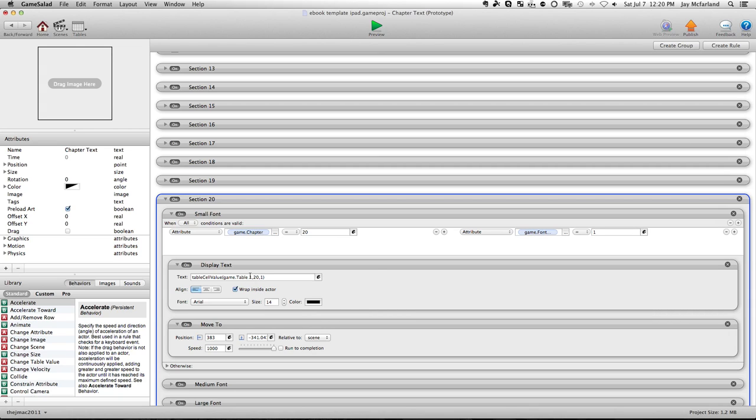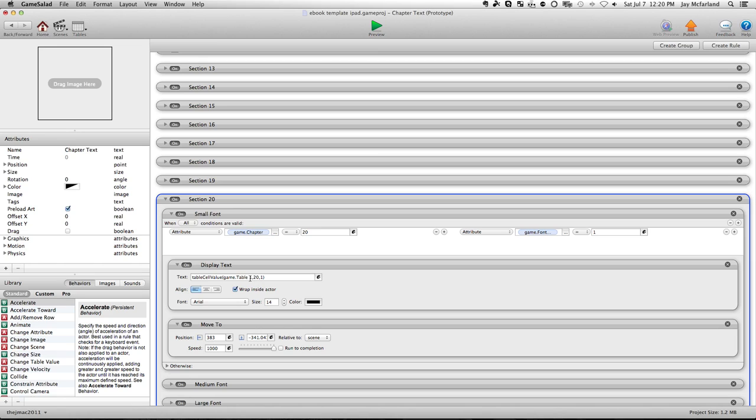Now a key here that I found is sometimes it's a GameSalad bug. Sometimes when I copy and paste this section, it eliminates the space here between the table and the one. And then that returns an error when I run it. So always make sure it says table space one.